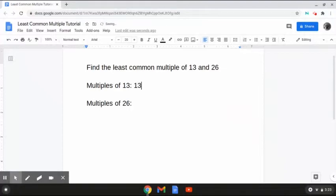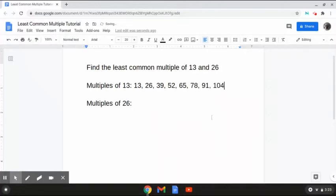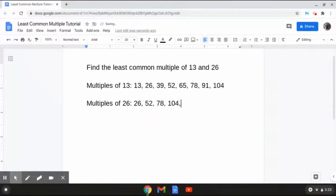The multiples of 13 are 13, 26, 39, 52, 65, 78, 91, 104, and obviously the list would keep going on from here. And the multiples of 26 are 26, 52, 78, 104, 130, 156, 182, and obviously the list would keep going on from here.